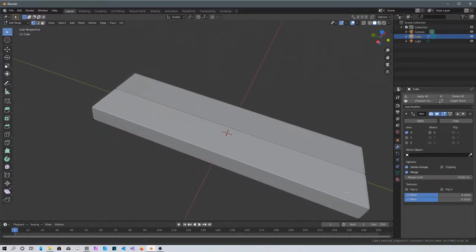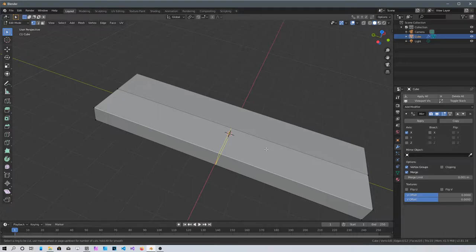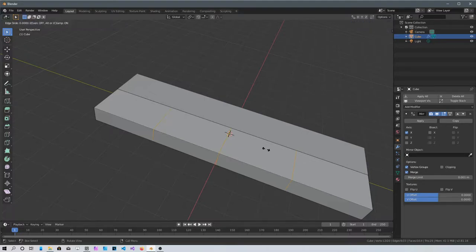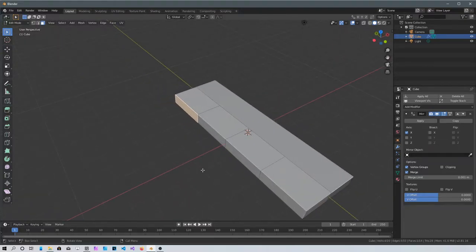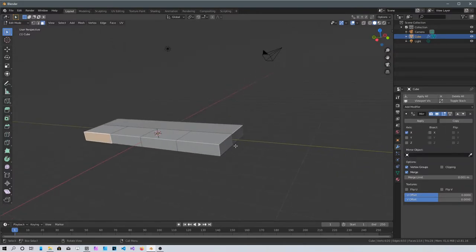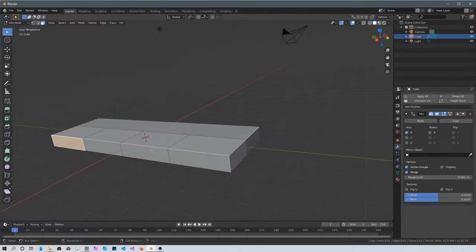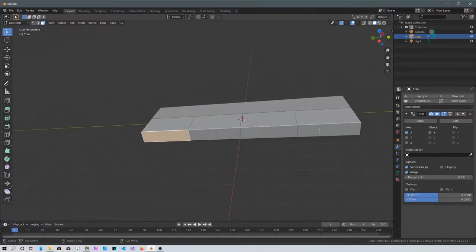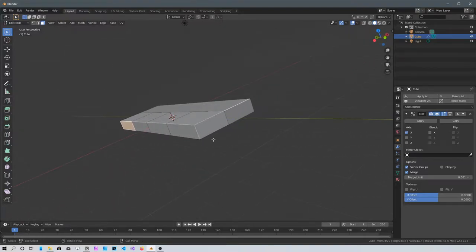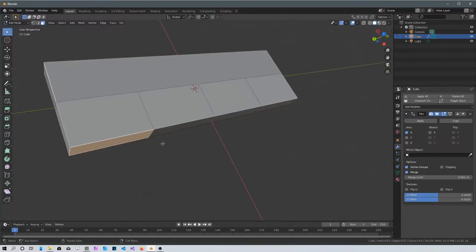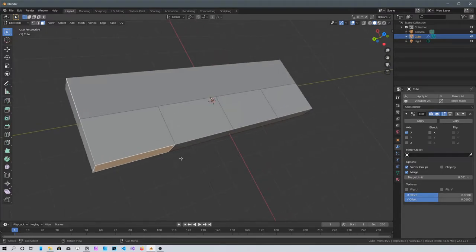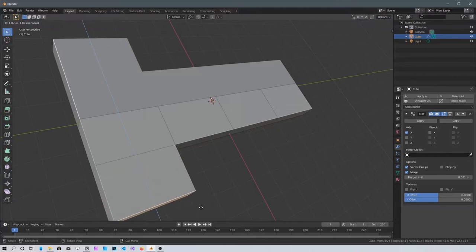Go back into edit mode. Add a couple of loop cuts with Ctrl+R and scroll the mouse wheel forward to add about three of them. Left-click and right-click to confirm. Press 3 to go to face mode and select the back face. Press 1 to check — make sure you're selecting the back face, not the front, because it'll cause problems when you toggle views.